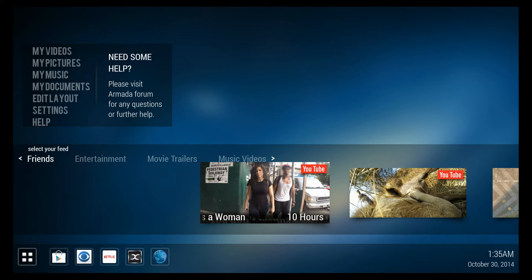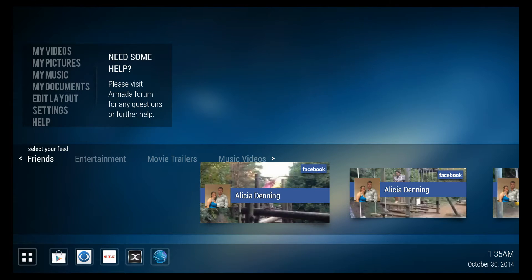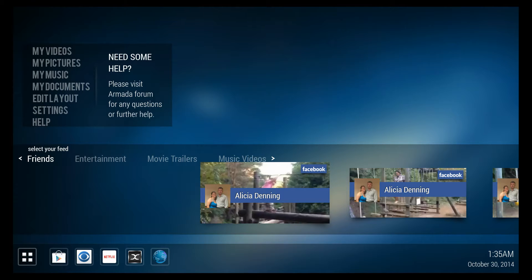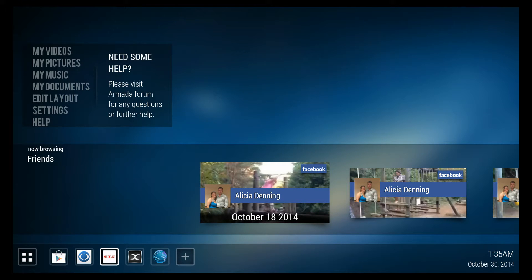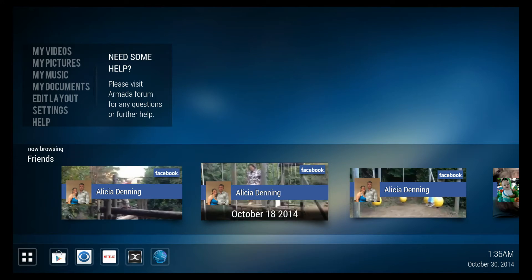If you're signed in to your various social media things, like for instance Facebook, it will populate your friends' videos from Facebook.